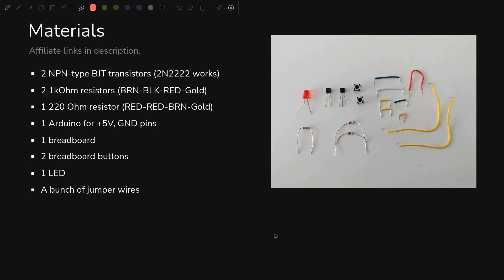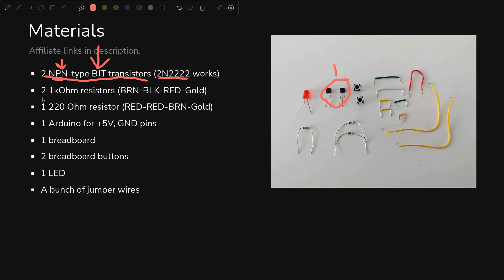So what sort of materials do we need to make this happen? We need two transistors of the NPN persuasion. I'm going to use 2N2222, but as long as they're NPN, you're good to go. Those are right here if you need to know what they look like. They're bipolar junction transistors.